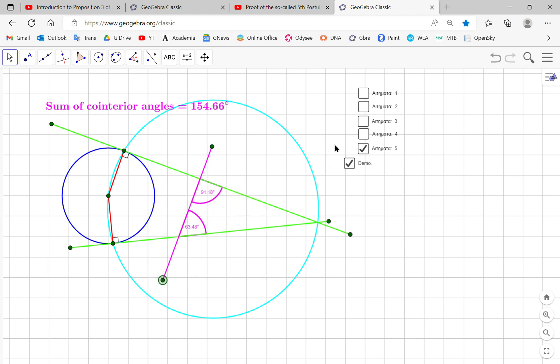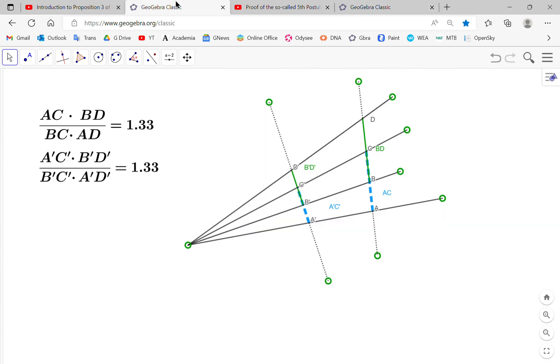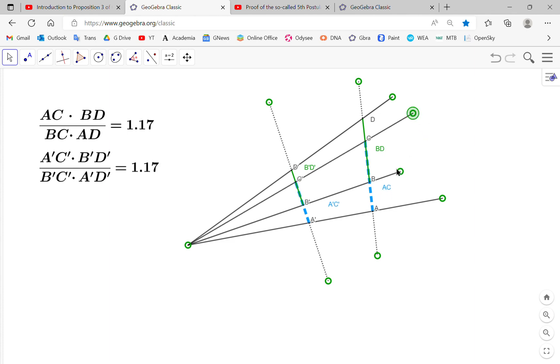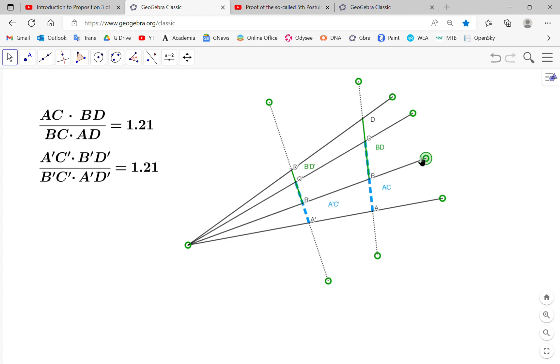So we have any of these lines, and it doesn't matter where they are. Okay. We can move these as we like, and these two ratios will always be the same.